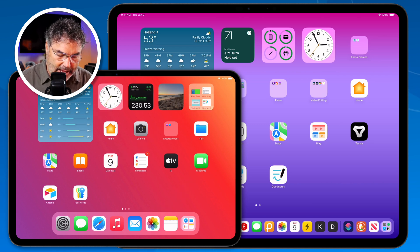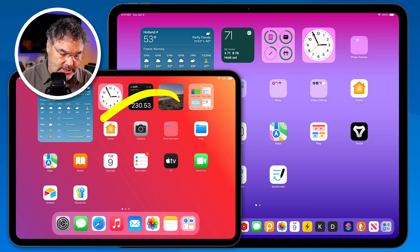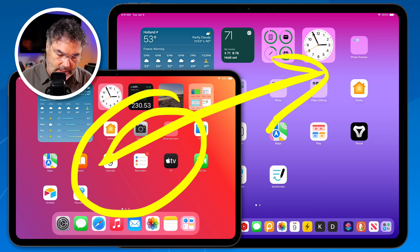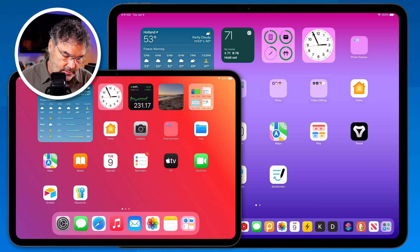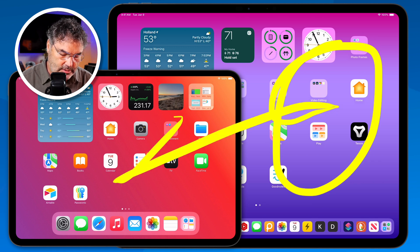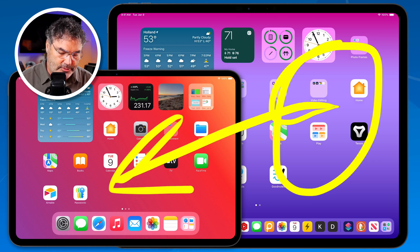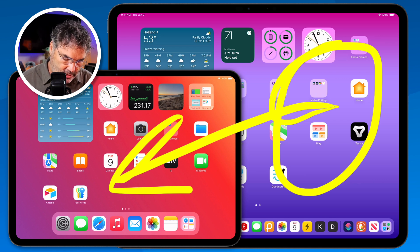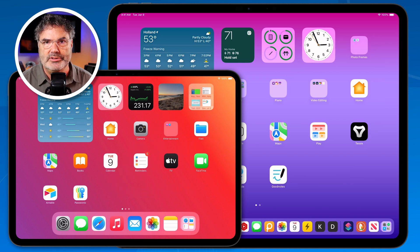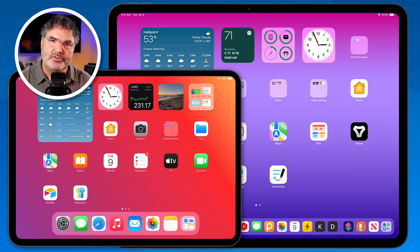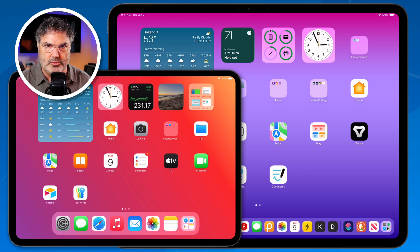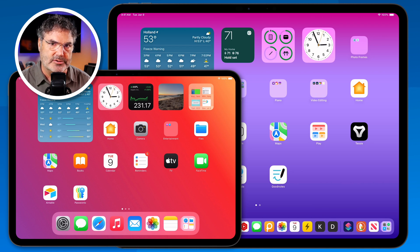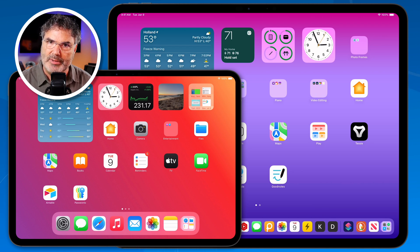I can also do the opposite — share this screen with that person as well. Basically, there are two different ways to do this: through the Messages app or through FaceTime. It actually all works through FaceTime, but I'm going to show you how it works with the Messages app first, because there's a little trick when you use the Messages app.